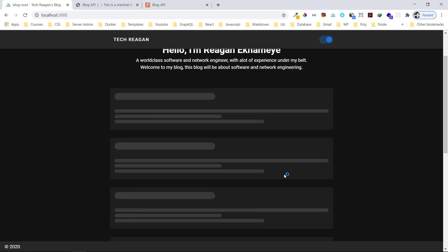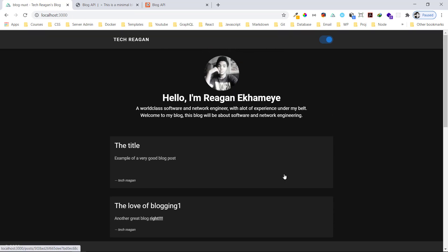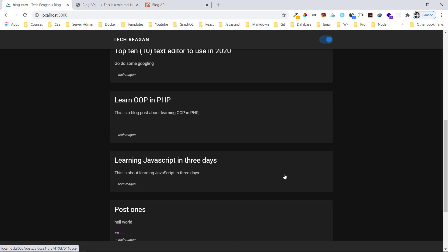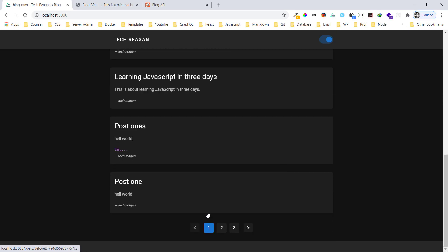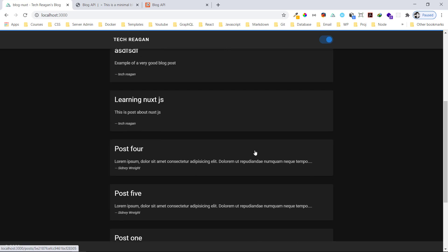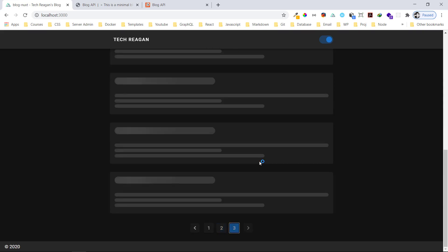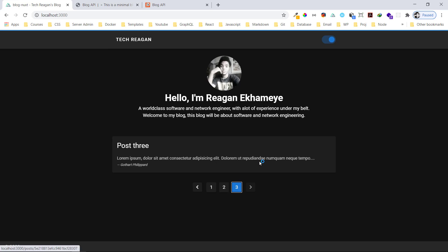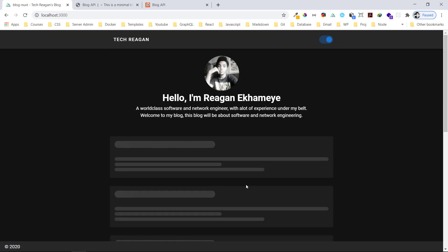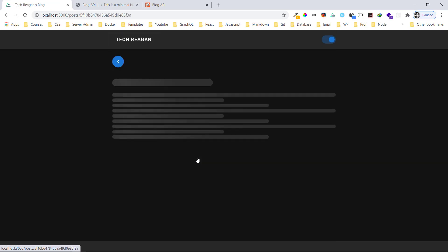You can see the skeleton loading effect when we first come in — that's all done by Vuetify. This is the pagination as well, you can see the rest of the other posts that we have. I can go back like that — those are the posts we have.